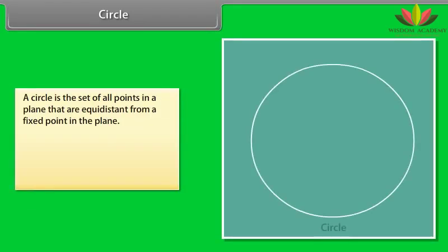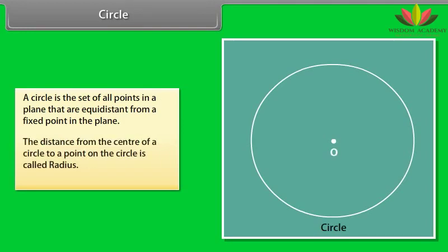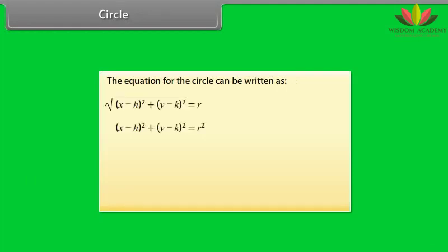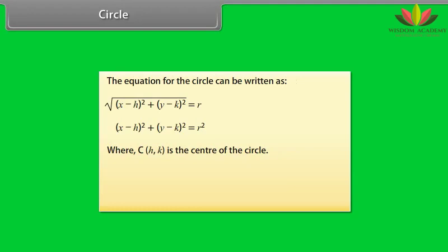Circle. A circle is the set of all points in a plane that are equidistant from a fixed point in the plane. The distance from the center of a circle to a point on the circle is called the radius. The equation for the circle can be written as (x - h)² + (y - k)² = r², where (h, k) is the center of the circle, r is the radius, and (x, y) is a point on the circle.